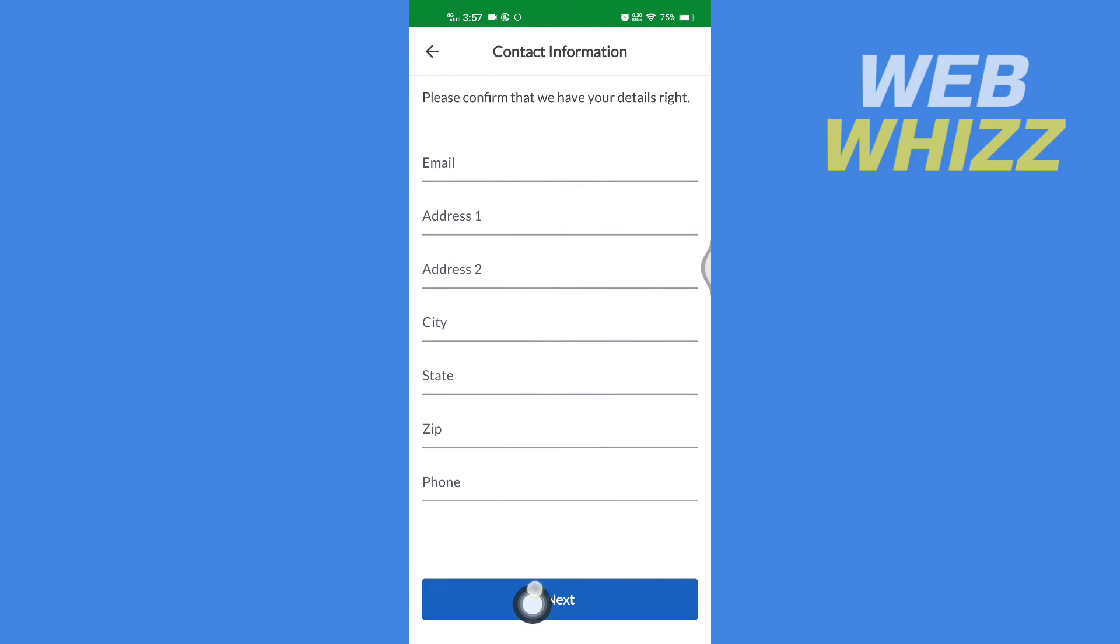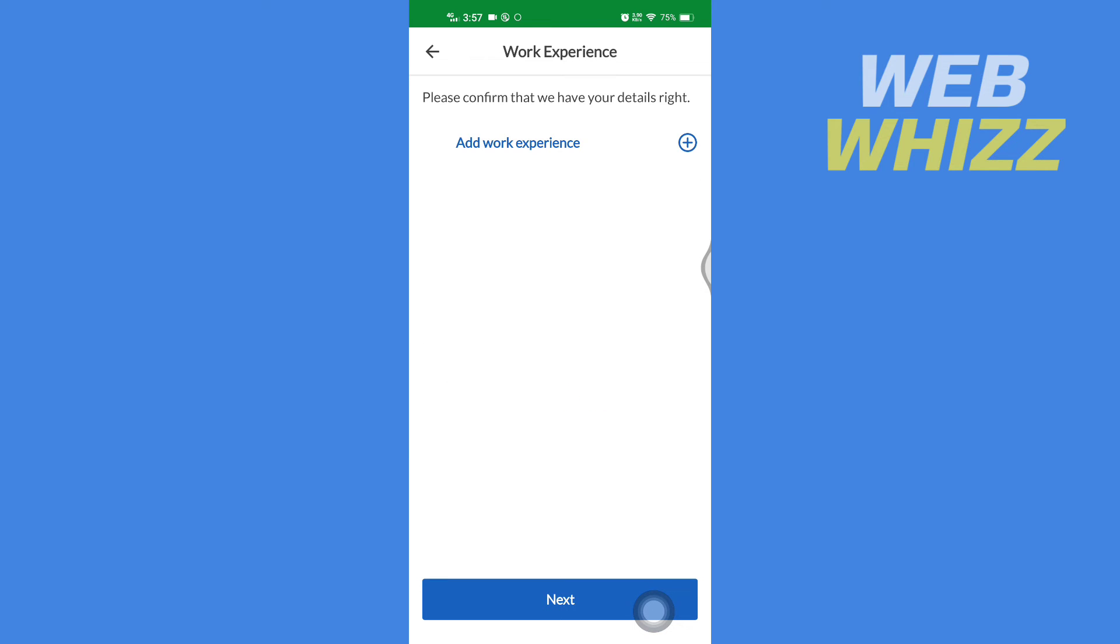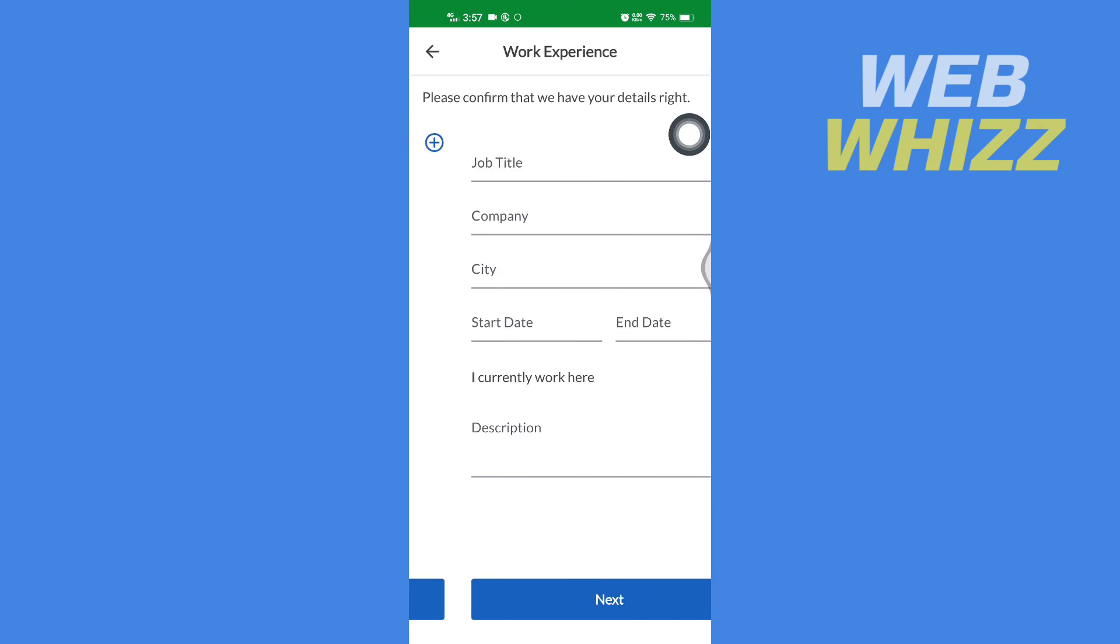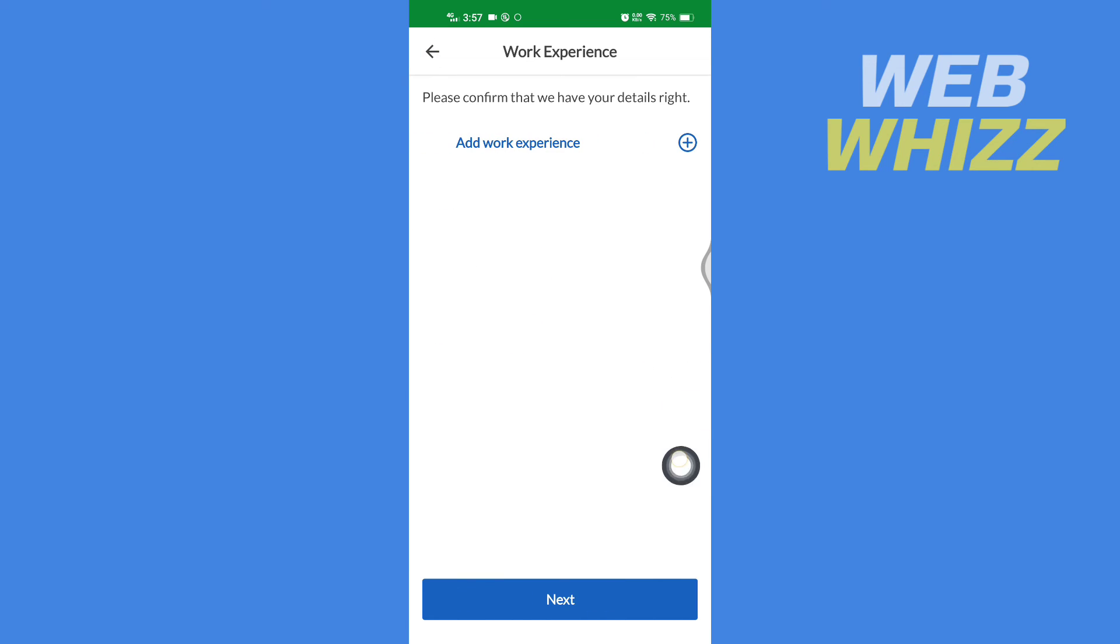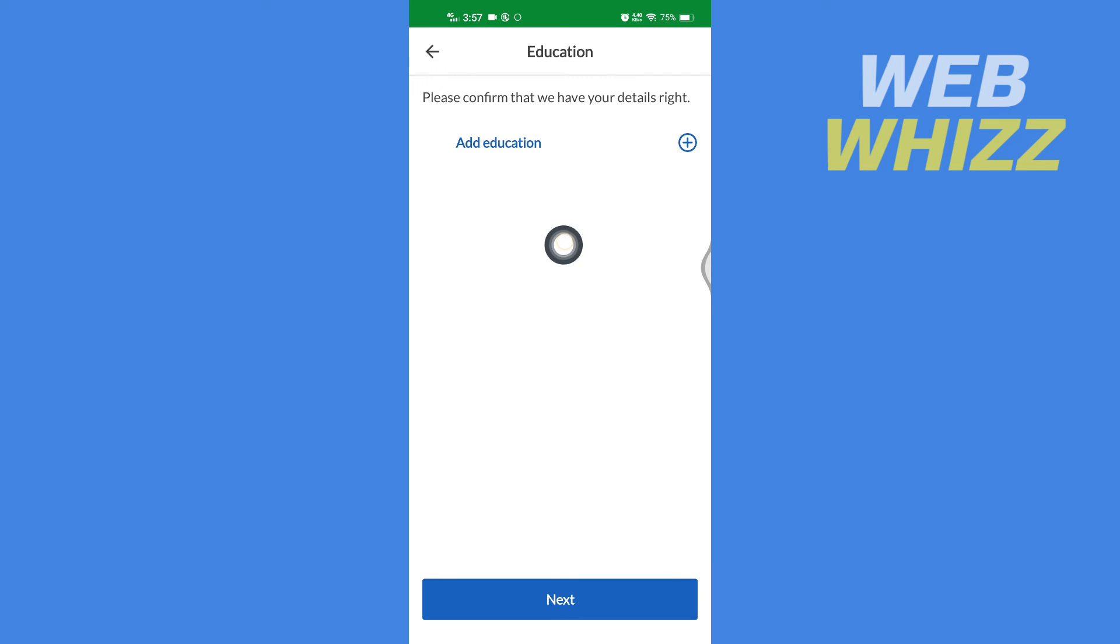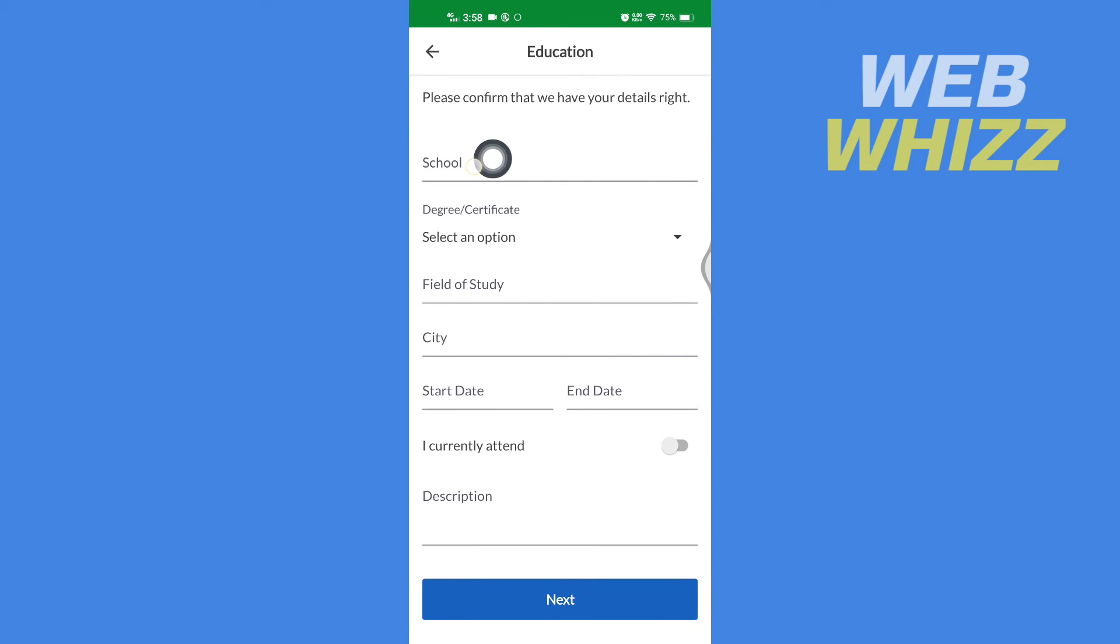And if you'd like to add work experience, you can tap here and then add your work experience. And if you want to add your education, you can tap on Education and here enter your education.